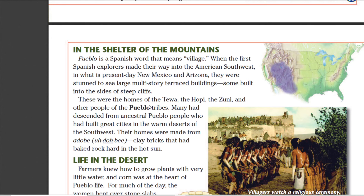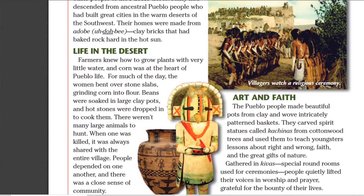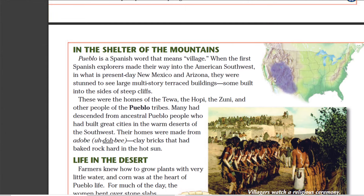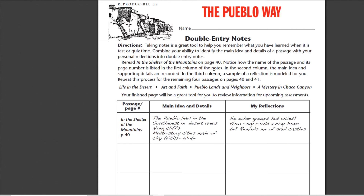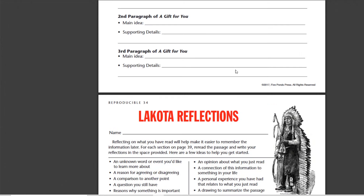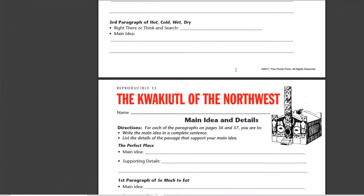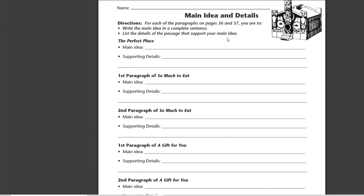Today we'll be talking about the Pueblo. The Pueblo are a tribe that lives in the American Southwest. But before we get too deeply into them, I want to point out this page right here, Reproducible 35. It has to do with the double-entry notes. We've been building up to this for the last week when we went over Lakota Reflections and Kwakiutl's of Northeast.